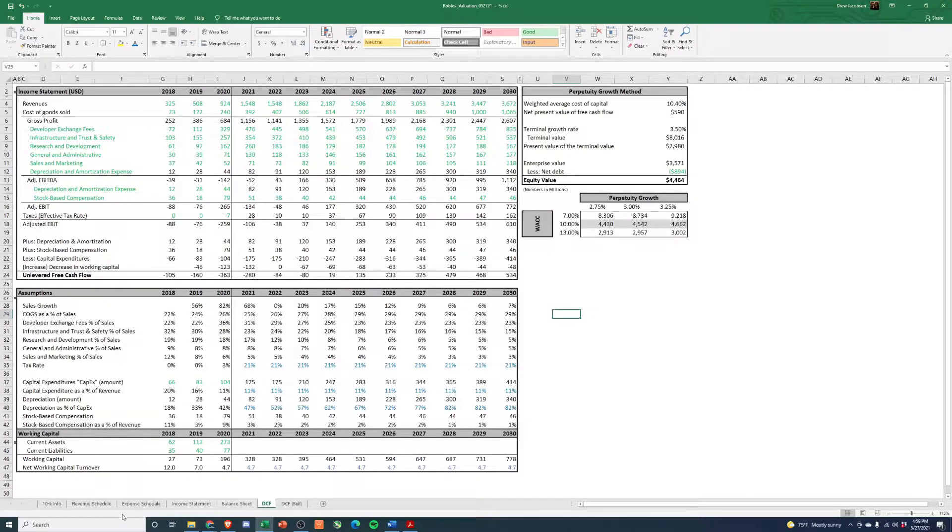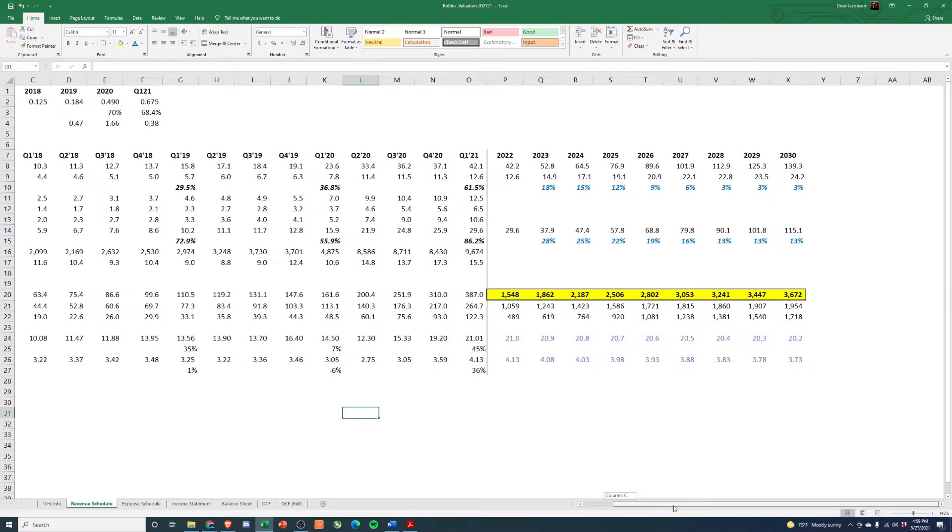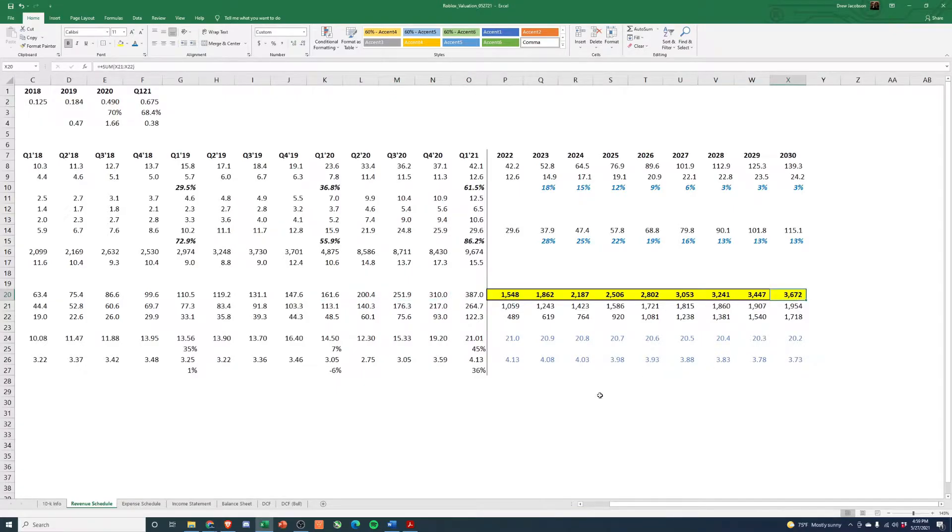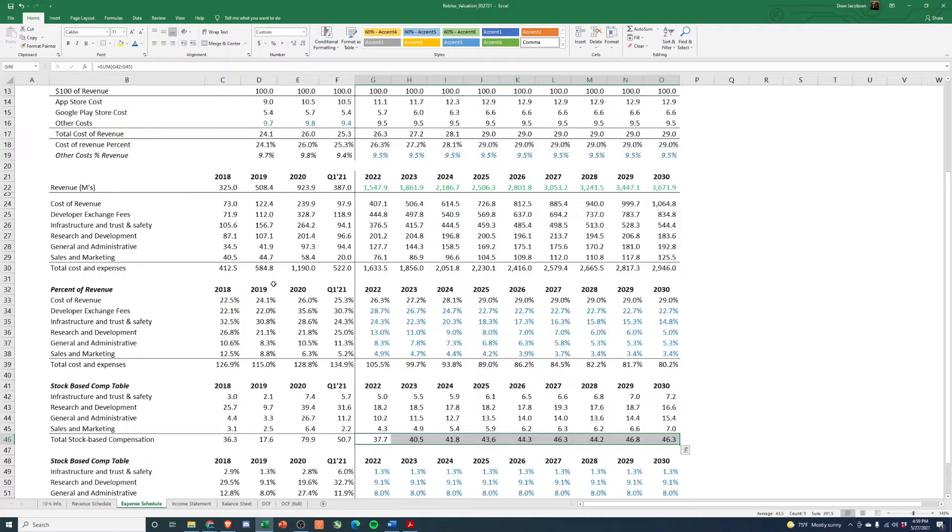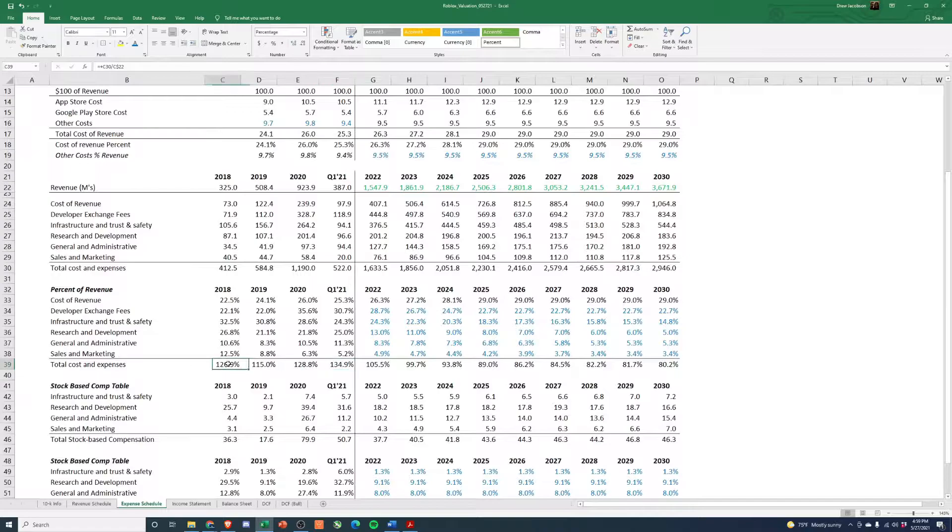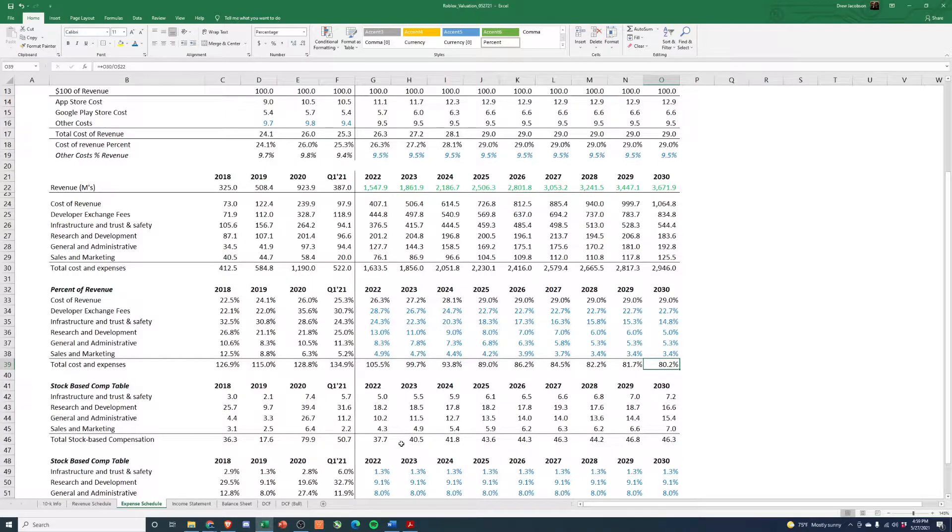But if you didn't watch the first two videos, we built out a revenue schedule having them growing from about a billion of sales in 2020 up to about three and a half billion by 2030. And expenses, we have significant improvement in margins. So right now, expenses are vastly outweighing revenue and having that go down to about 80% by 2030.